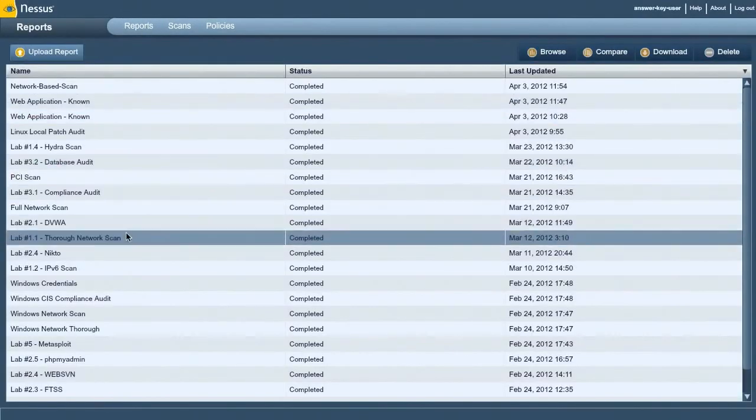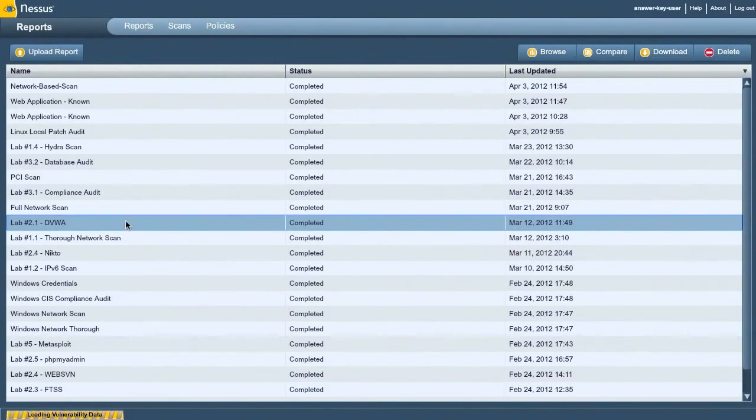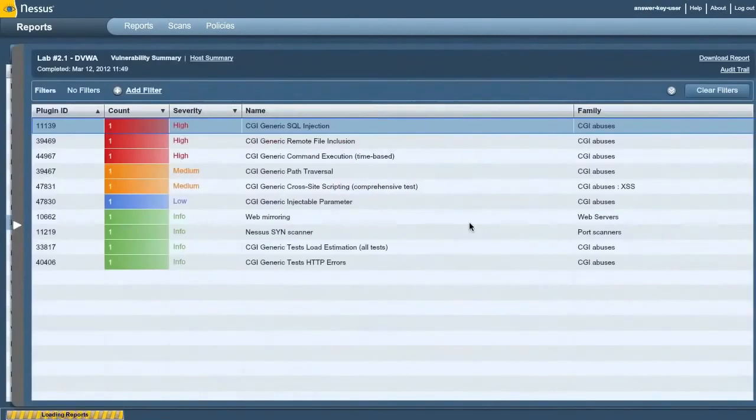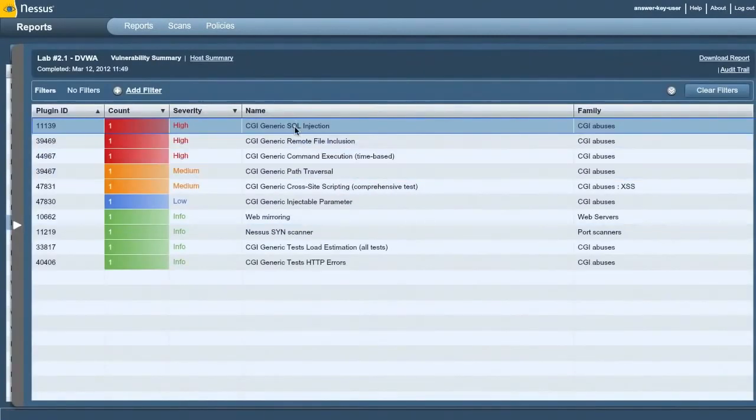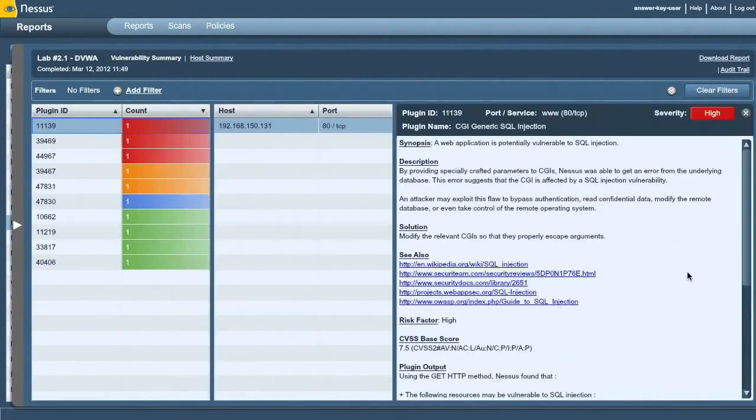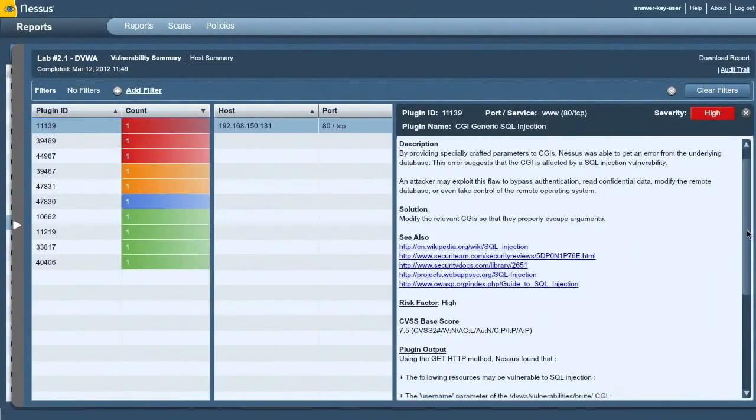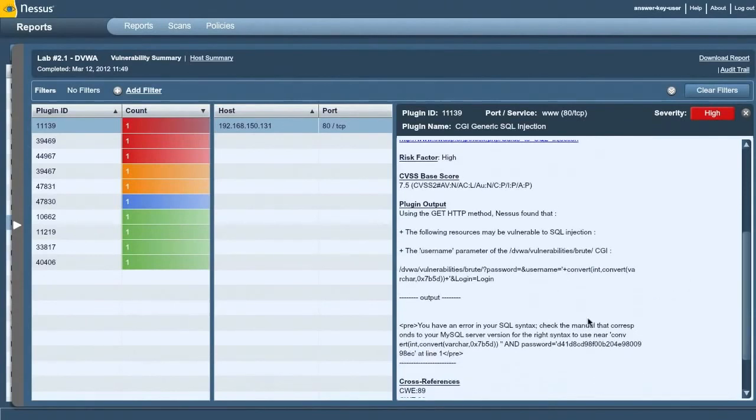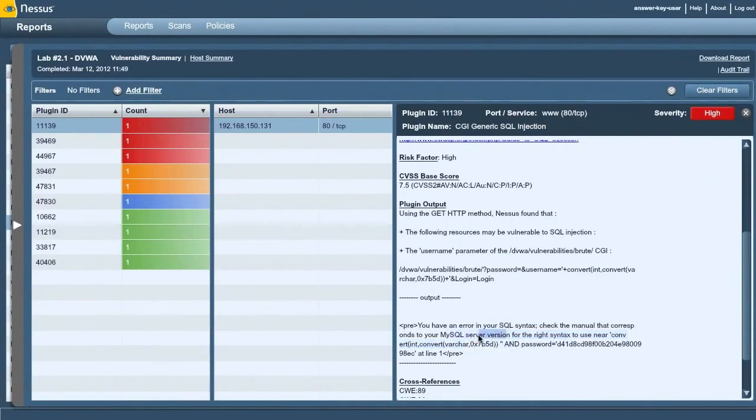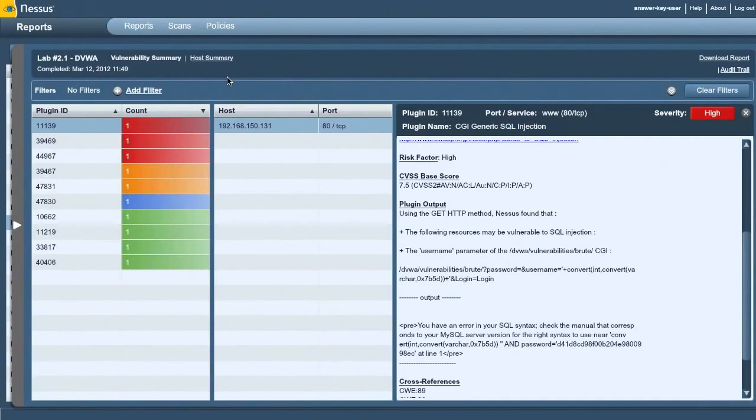You will see here, CGI generic SQL injection has been found. You can come in here and look at the results and say, in this parameter we sent this string, and what we got back was some database commands and errors, which means that we were able to inject SQL into a particular parameter. So that is web application scanning as it exists in Nessus today.